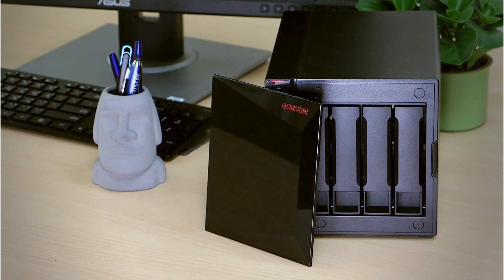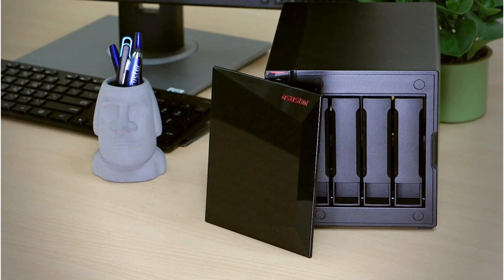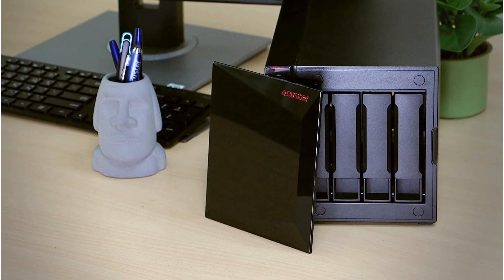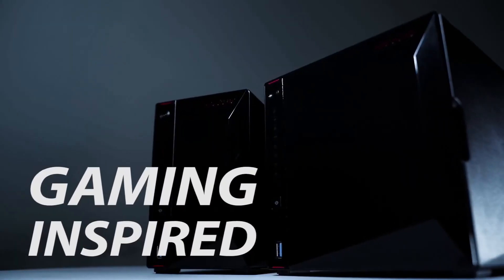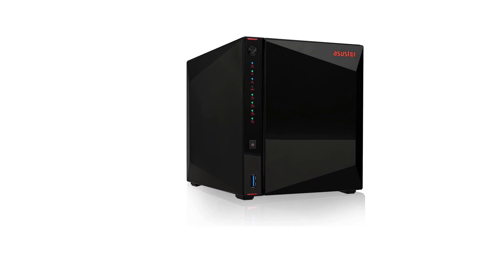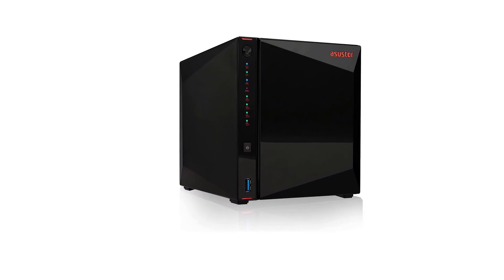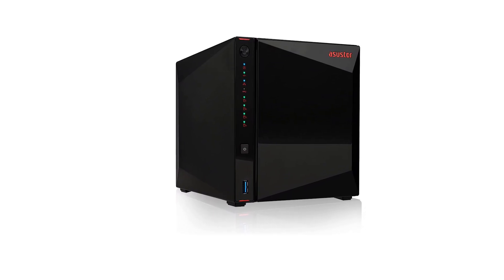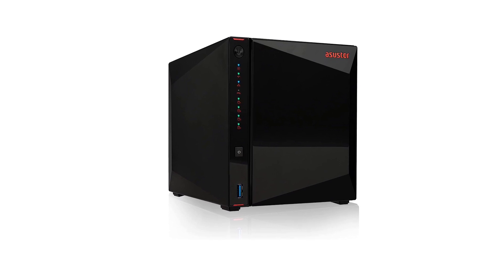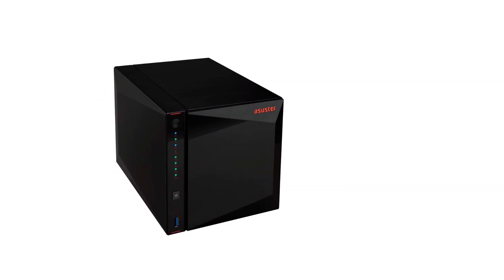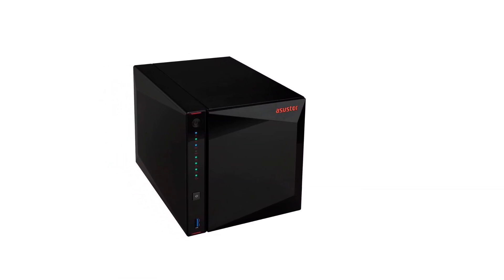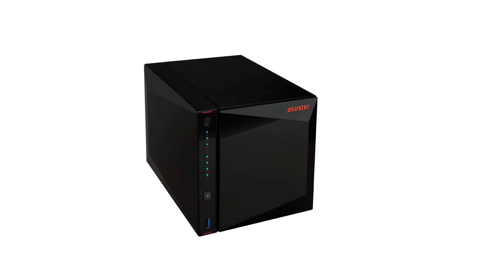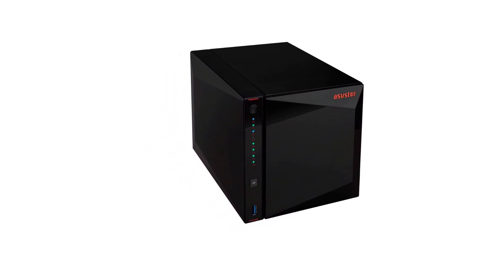Similar to the QNAP NAS, this one also comes with an HDMI 2.0 port on the back along with 2x2.5GB LAN ports and 3xUSB 3.2 ports for excellent connectivity speeds and direct video output. Since Asustor is an Asus sub-brand, you also get a standard 3-year warranty with it.